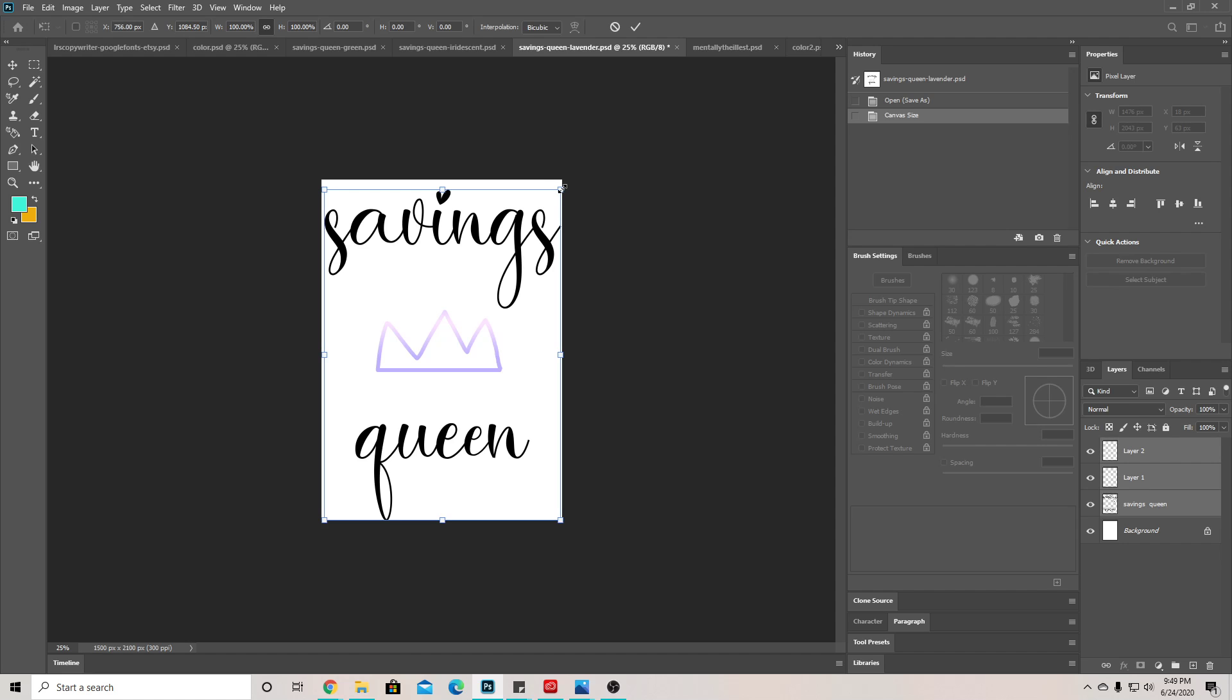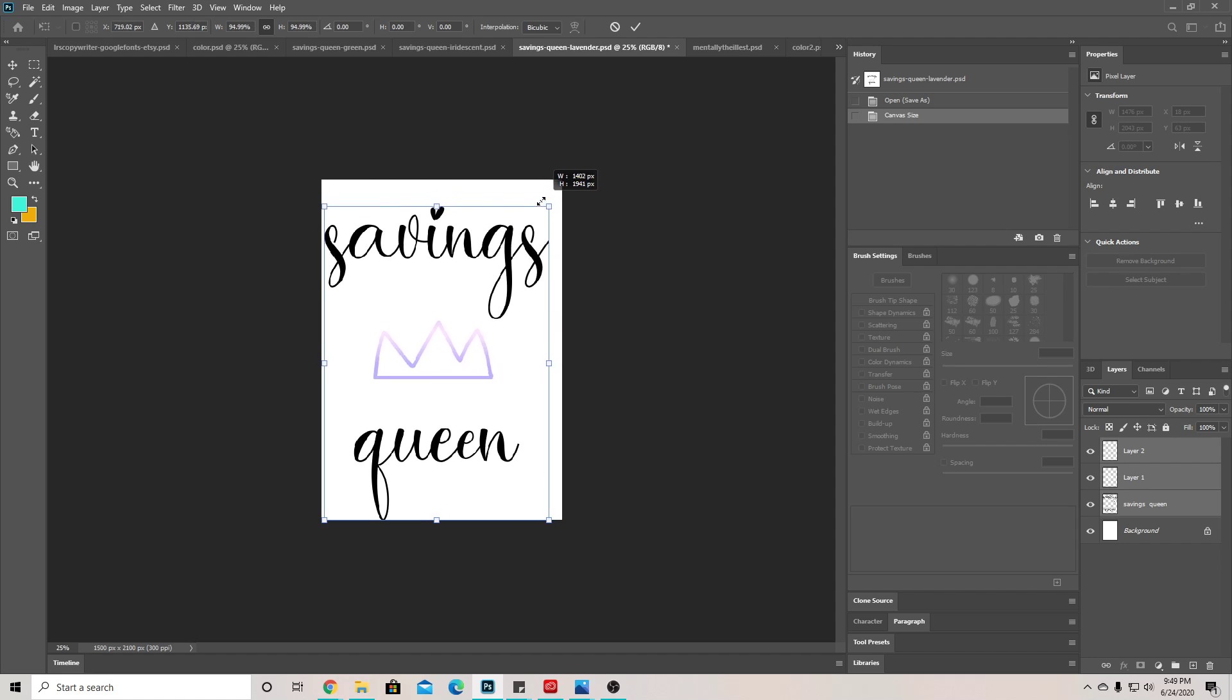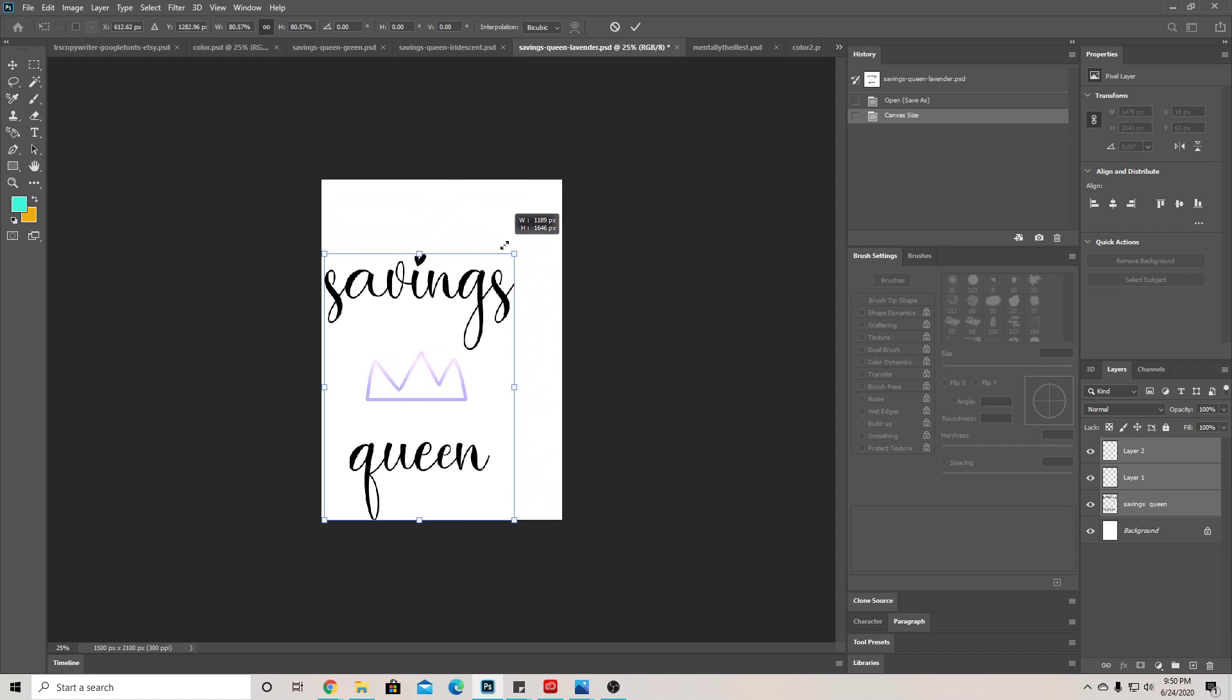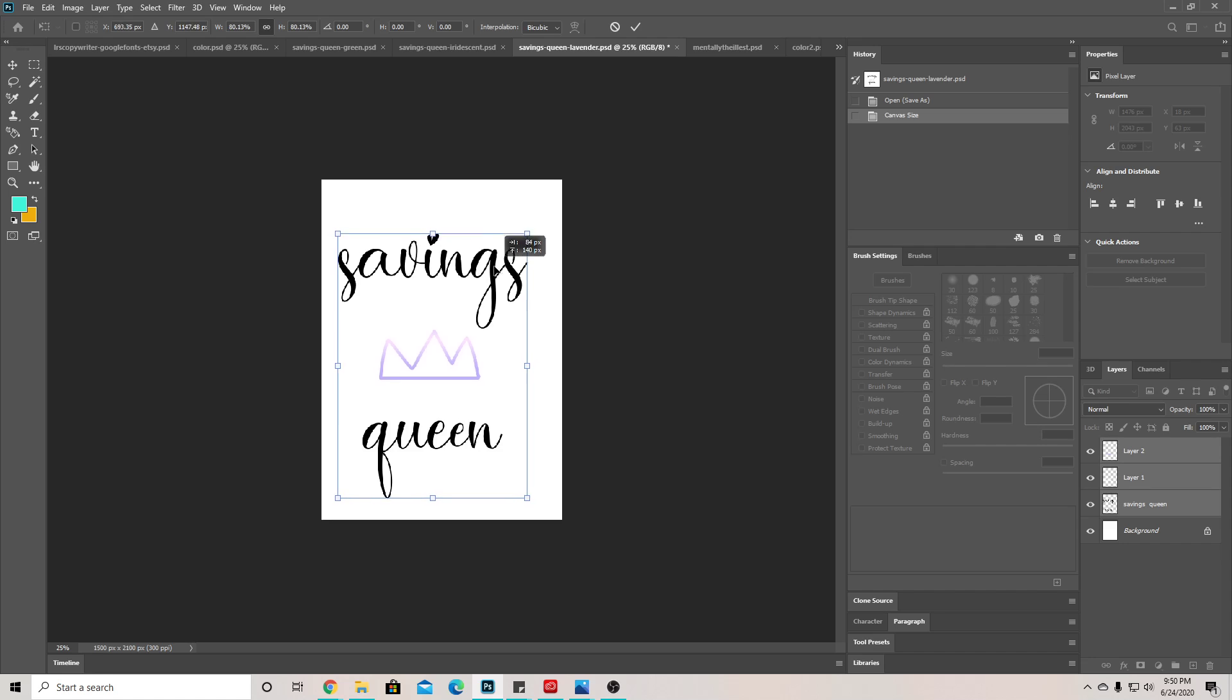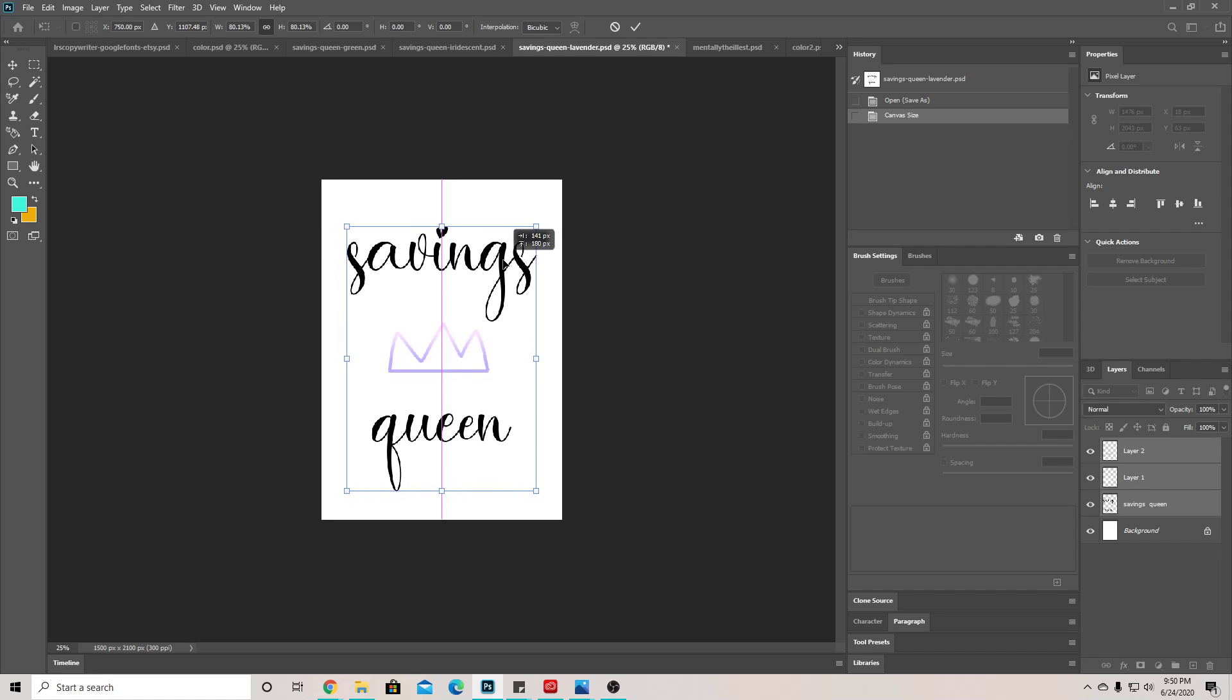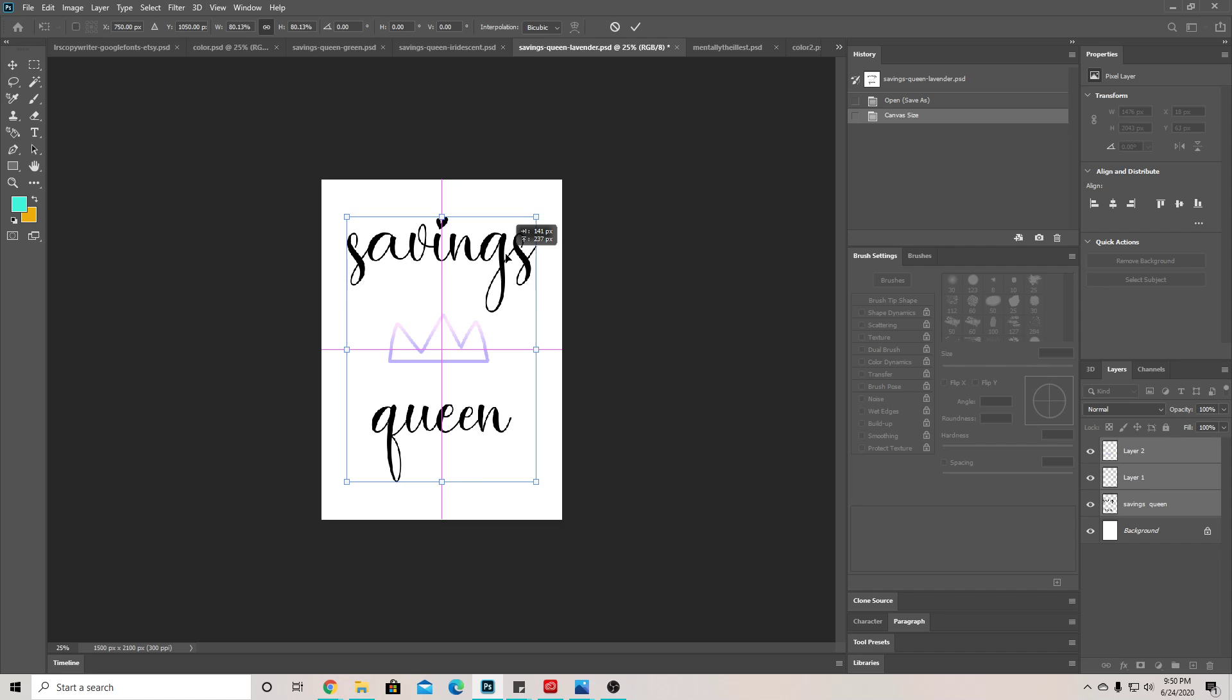Then we're just gonna click and drag this until it's small enough to fit in here. Then we're gonna click and drag until we see this middle line and then the horizontal line, because that means it's completely centered.